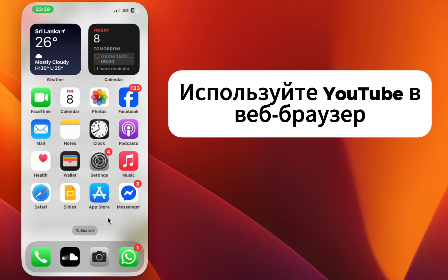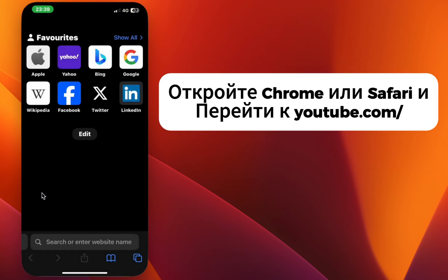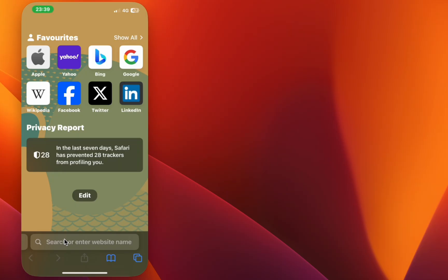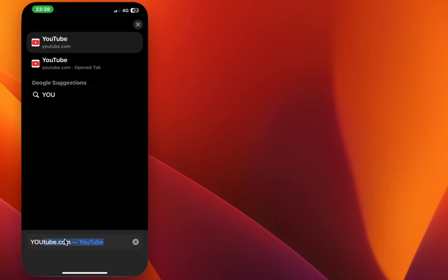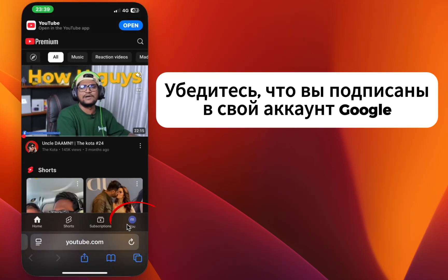Use YouTube in a web browser. Open Chrome or Safari and go to YouTube.com. Make sure you're signed in to your Google account.